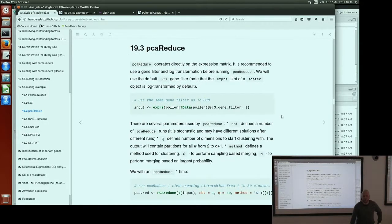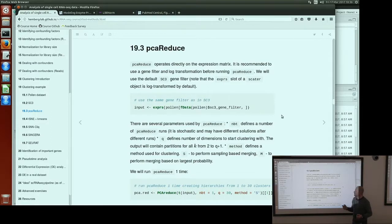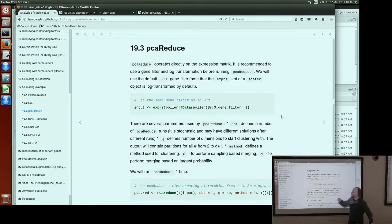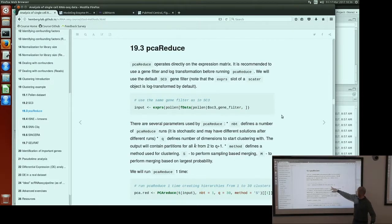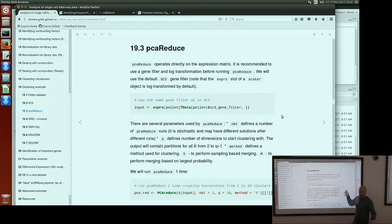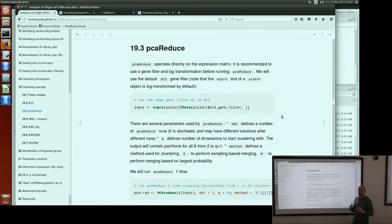The next tool is PCA-reduce. PCA-reduce is not integrated with SCATER, so we have to export the expression matrix from our SCATER object. We create a matrix object storing expression values from our pollen dataset. We use the SC3 gene filter here — SC3 internally has a gene filter to reduce dimensions. The default in SC3 is: if a gene is expressed in less than 10% of the cells it is removed, or if expressed in more than 90% of the cells it is also removed. This just makes your dataset a bit smaller. PCA-reduce also recommends using some gene filter to reduce dimensionality.